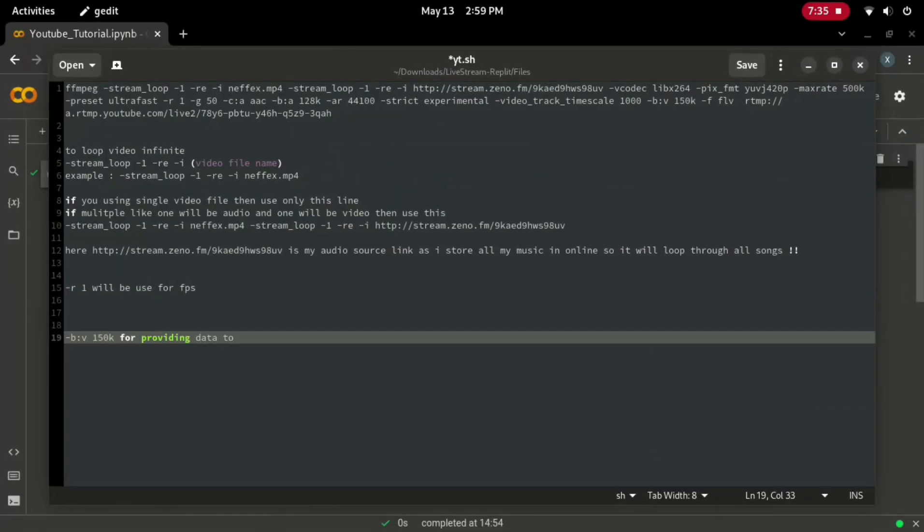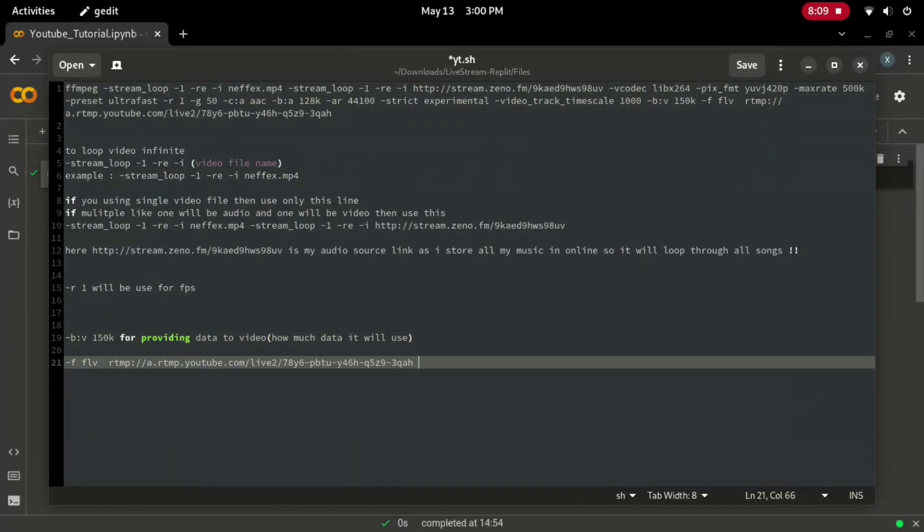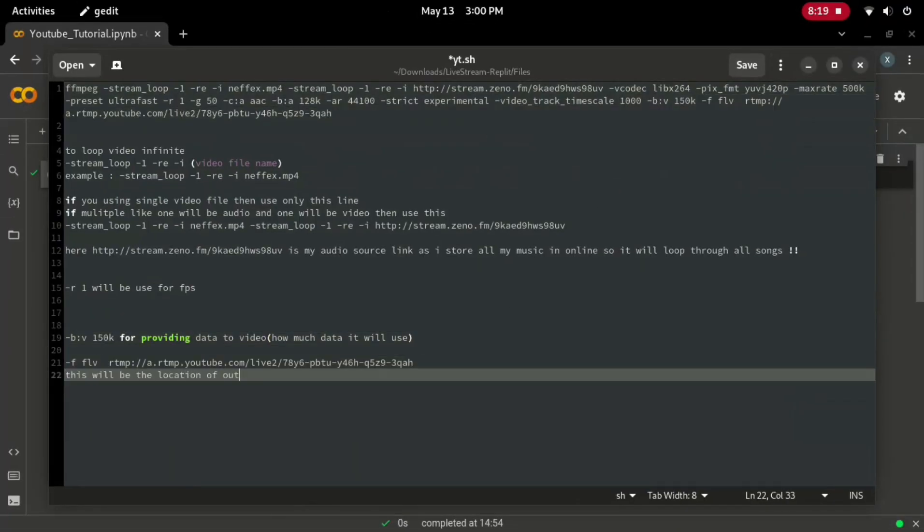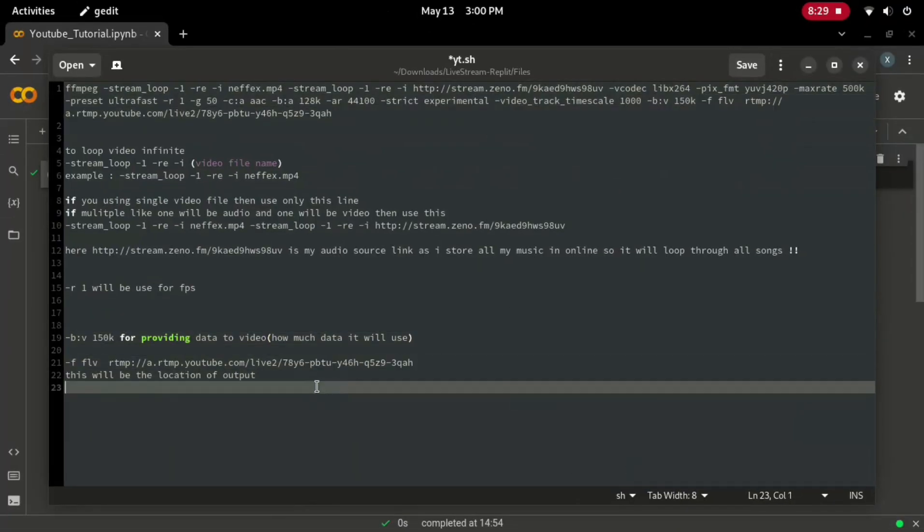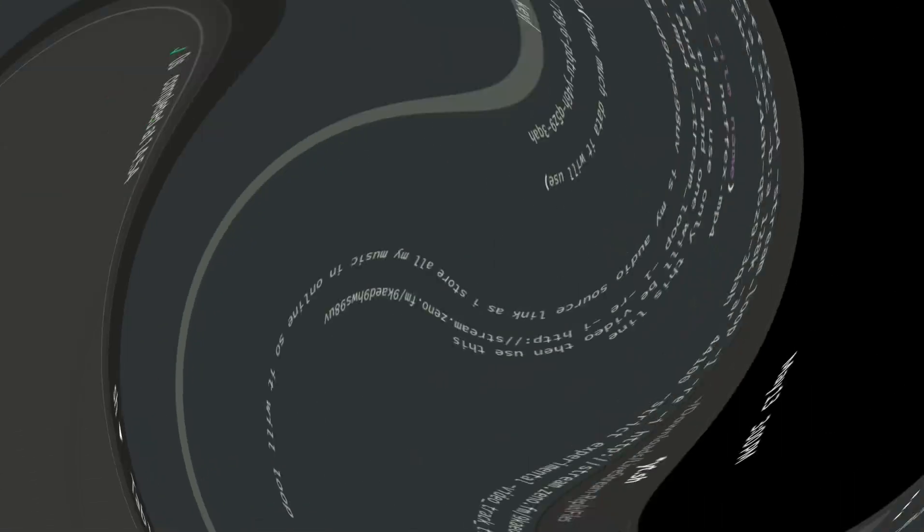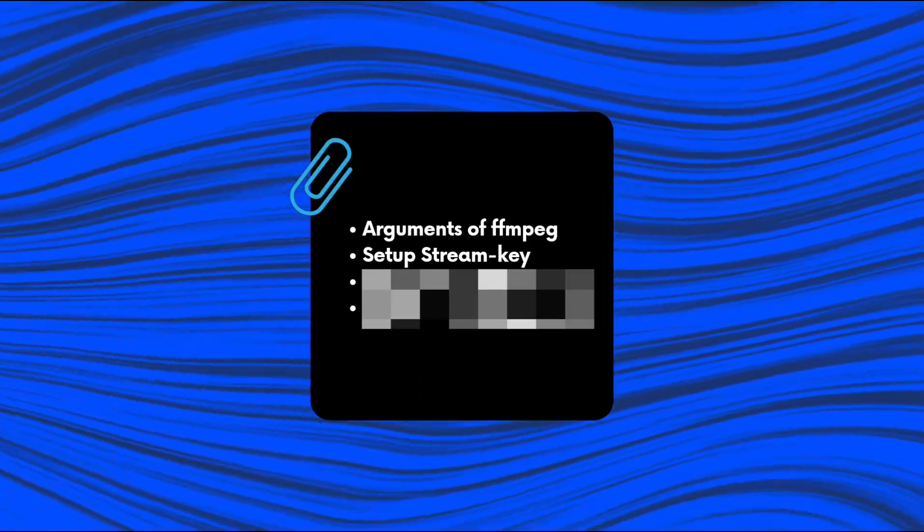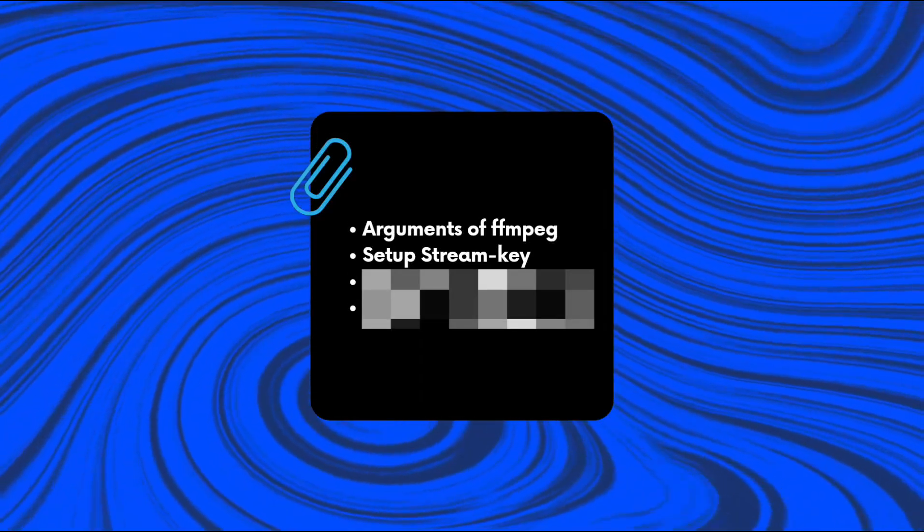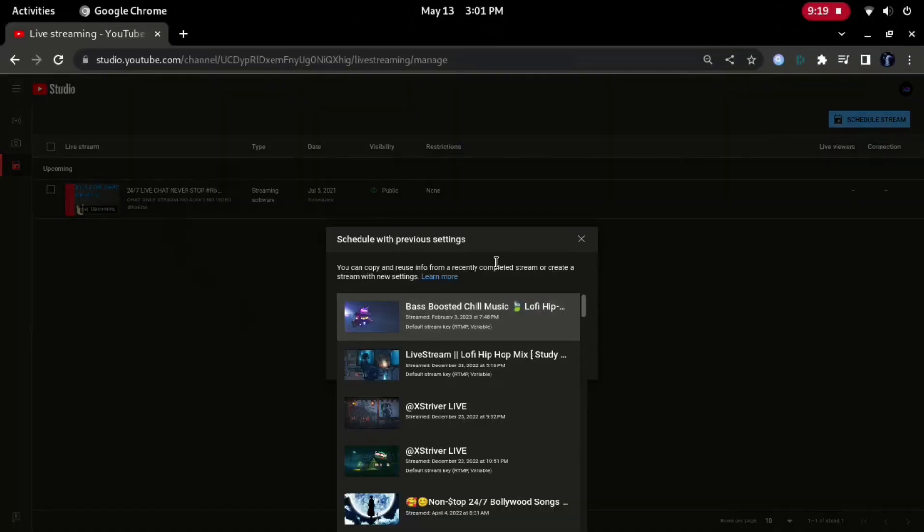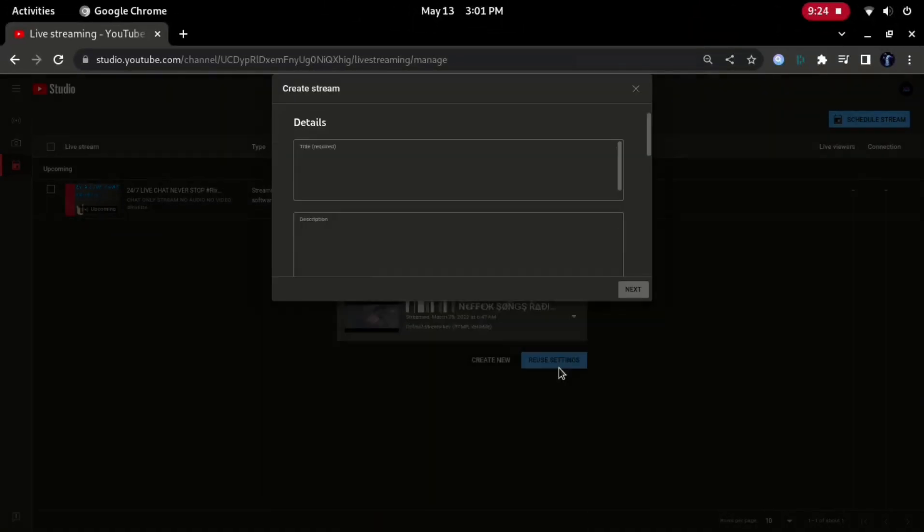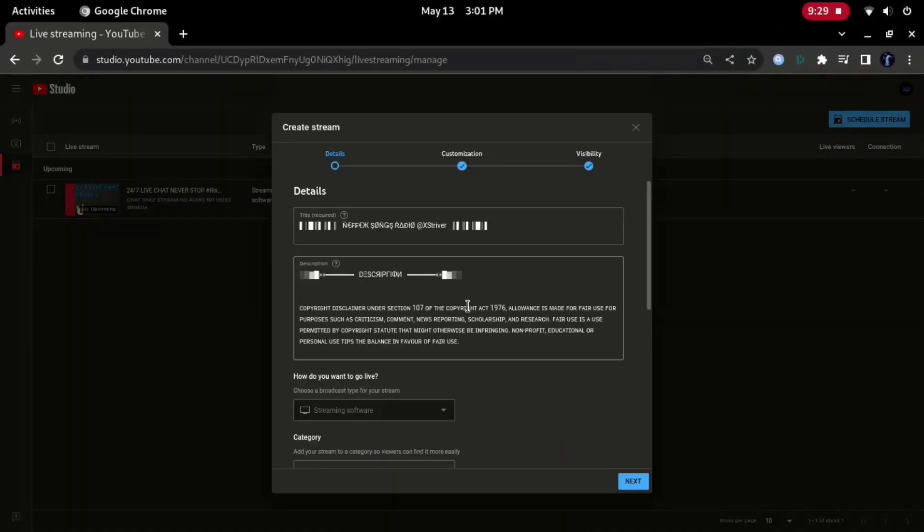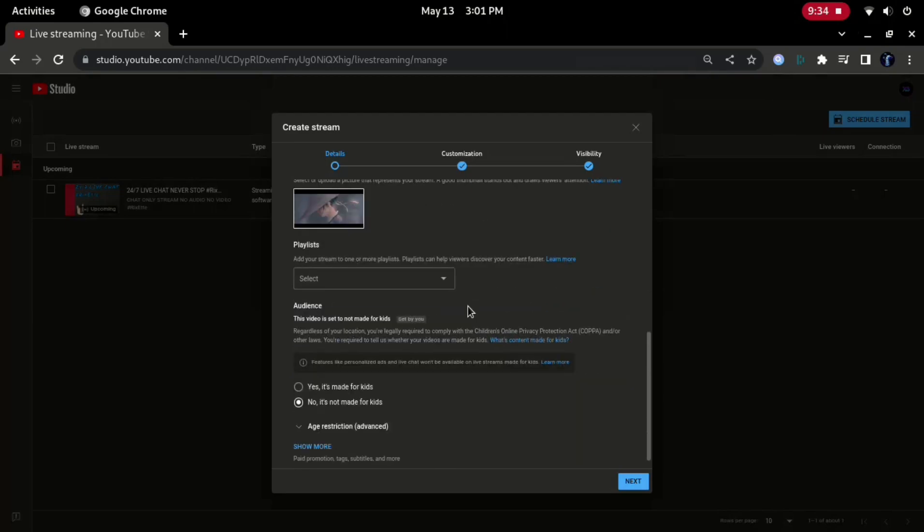R will be used for FPS, and this parameter decide how much data your stream will use. And here is my output where I've entered my stream key in YouTube's RTMP server. Moving on to the second part of this video, I will show you how to set up a stream key and start streaming from YouTube Studio.